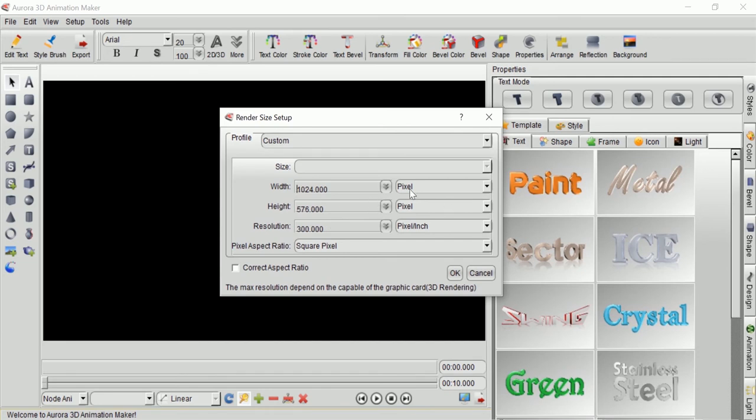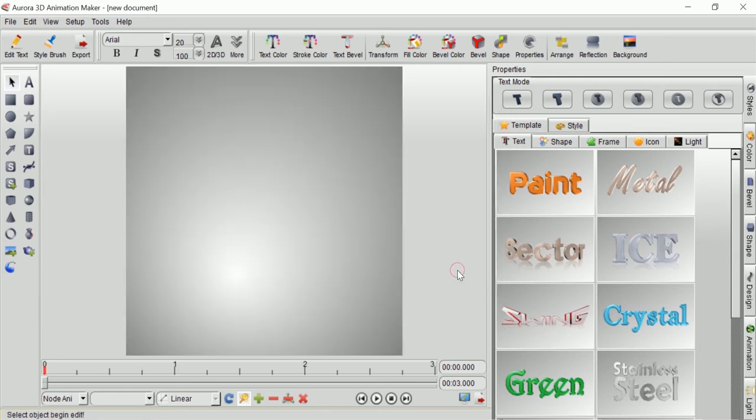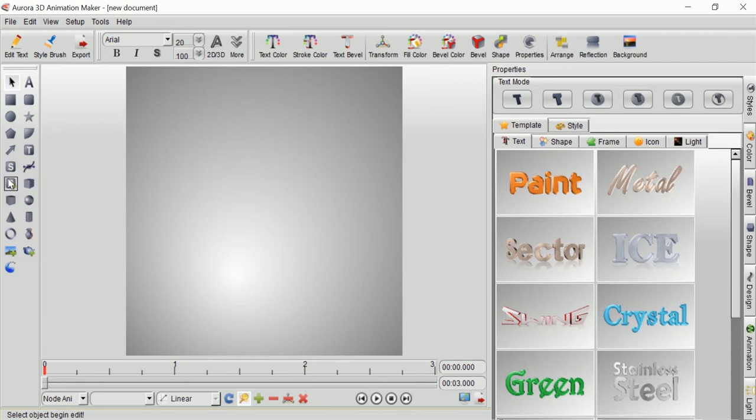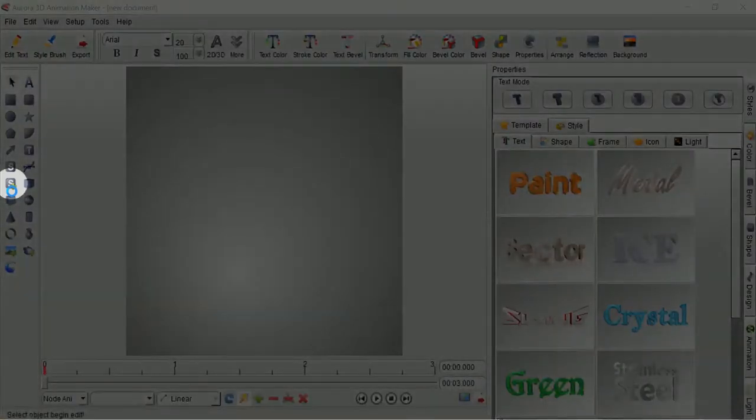I will create a same size of height and width of my file, then click OK. Now that I already created a new document, the first step that I need to do is to import the SVG file that I already created.